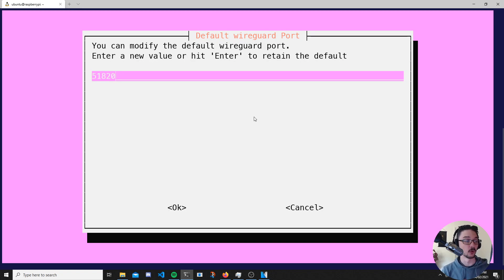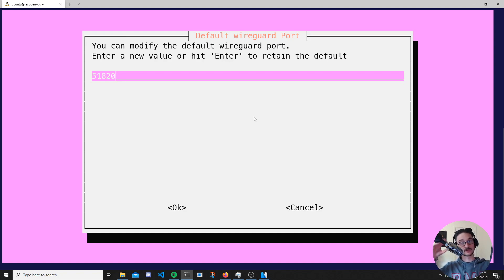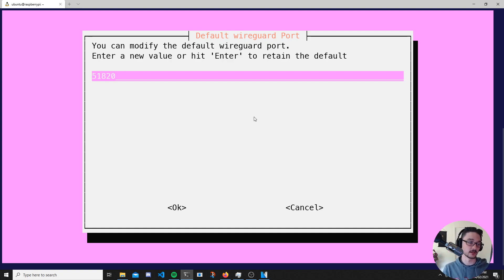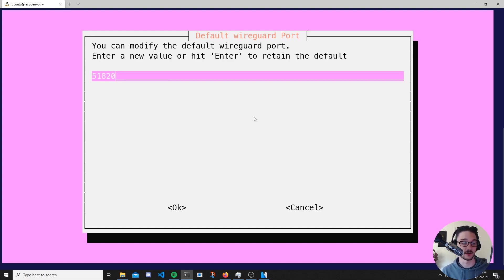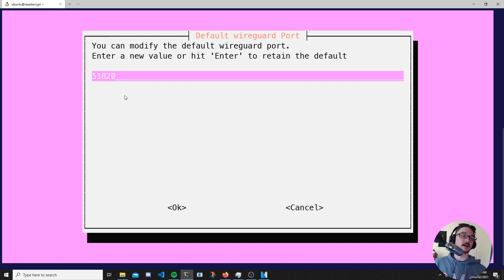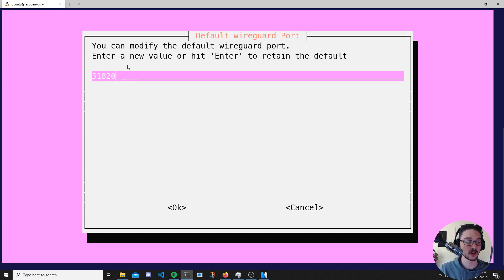This is the port we'll be exposing our VPN on to the internet — it's the only part we need to expose so we can connect from outside. Access to your VPN is protected by a key and we can connect using a QR code on the app. Note this port down because this is the port we need to port forward on our router. For this video I'm going to leave it as 51820.